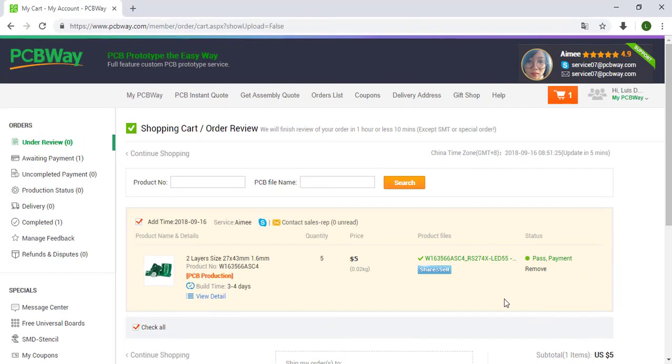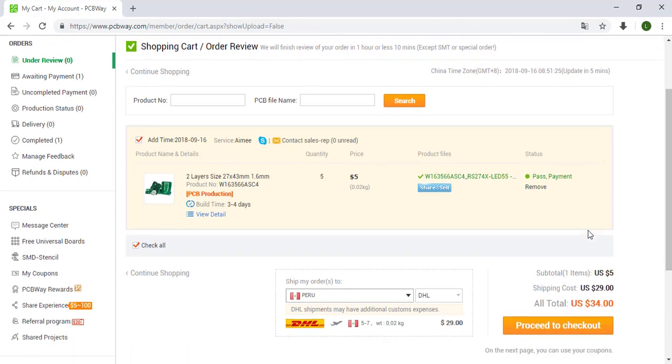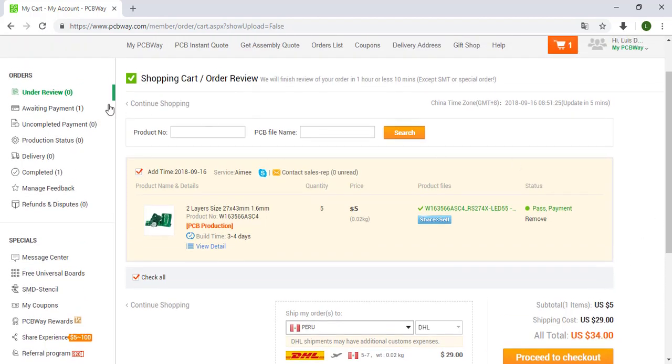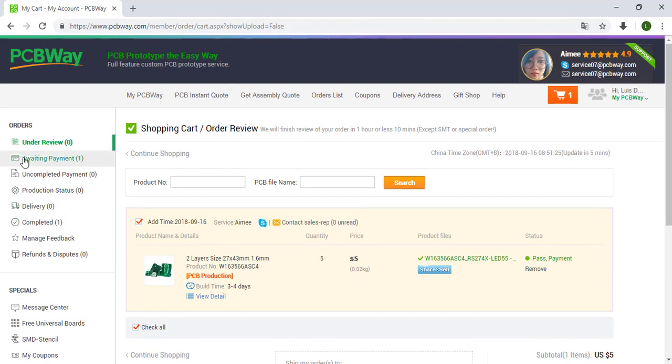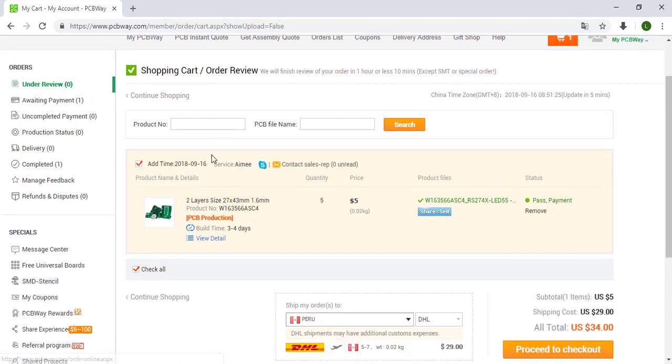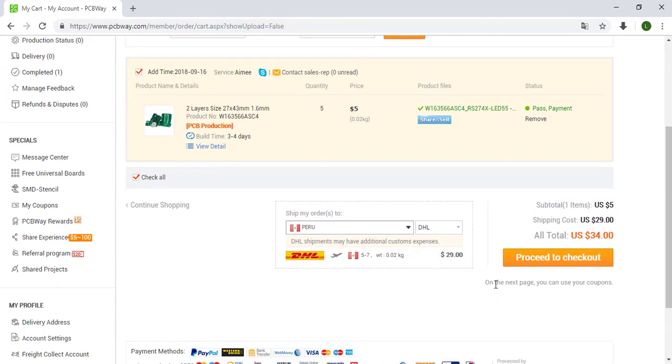So right now what we need is to pay for our order and we have the total $34. In this side we have some other information. We were over here in under review and we passed this step. Now we need to pay our order so we can click over here, proceed to checkout.